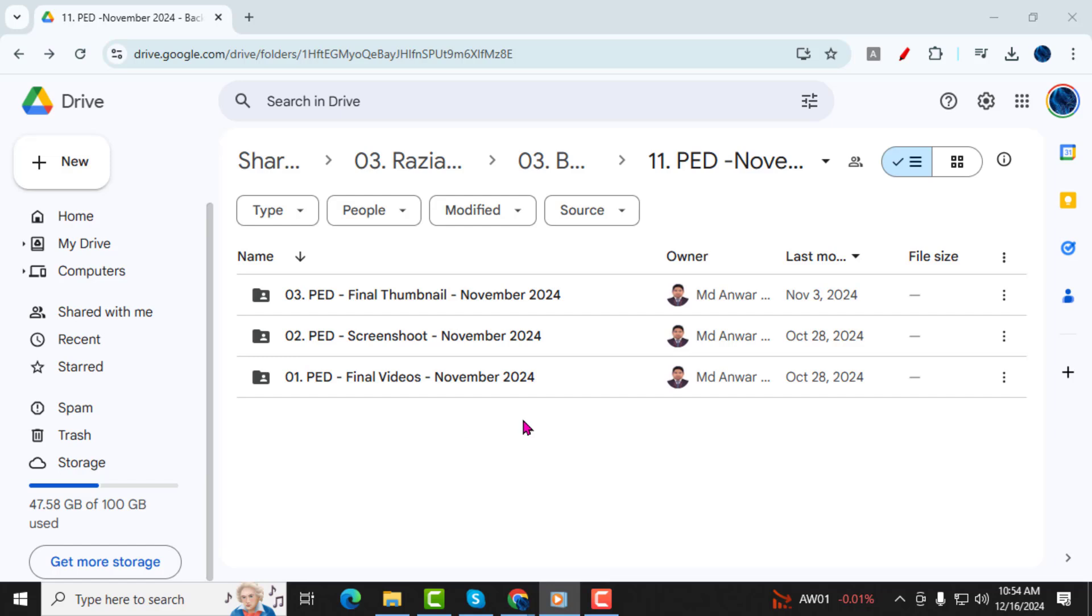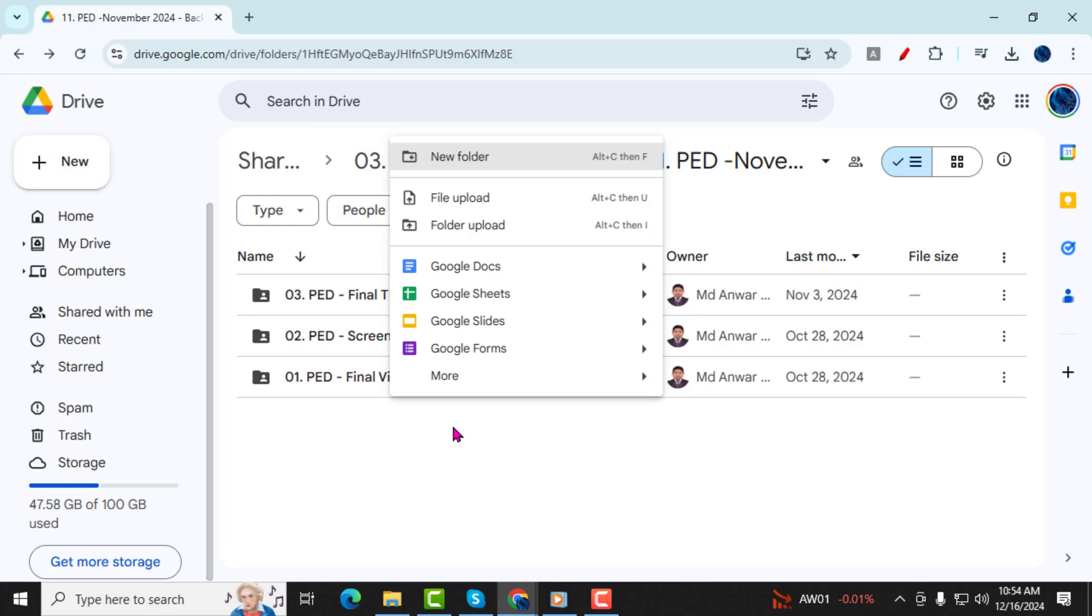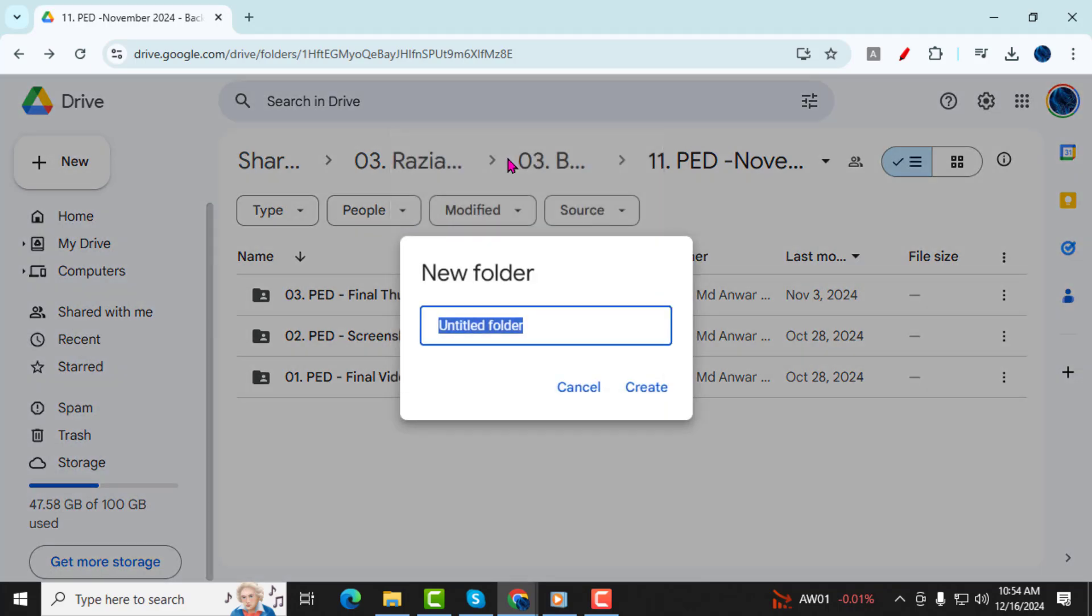Alright let's get started. Step 1, open your Google Drive and right click anywhere in the interface. From the menu that appears, select New Folder.